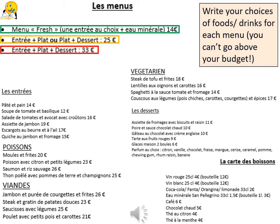And finally, the red task. You are given 33 euros and you need to choose une entrée et un plat et un dessert, and all of them put together cannot be above 33 euros. So choose wisely and don't go over your budget.